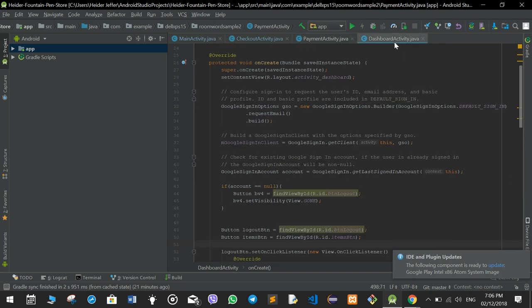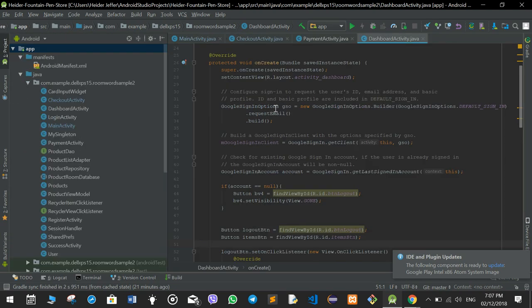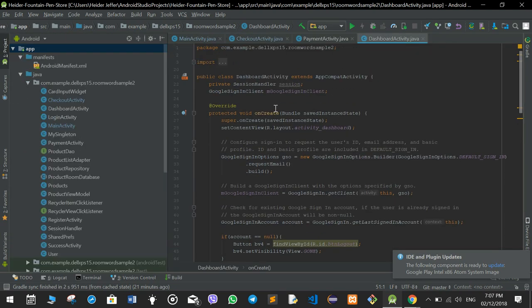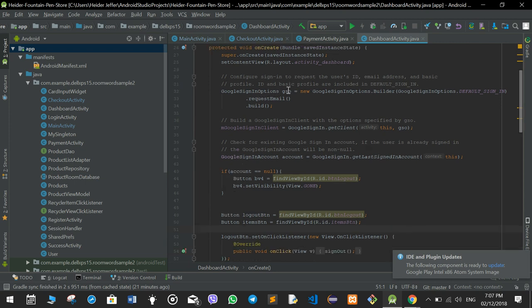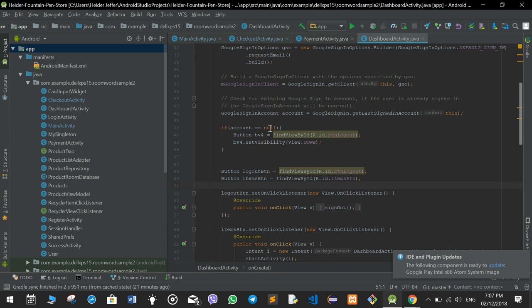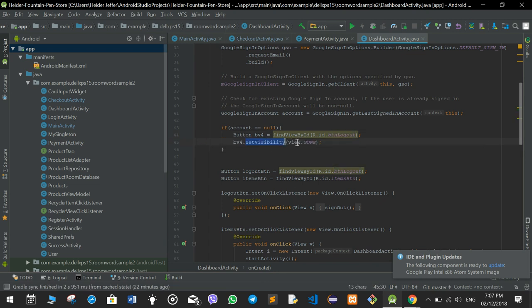In the dashboard activity, which is the profile, onCreate sets the activity dashboard XML, the Google GSO, the Google sign-in client, and then the Google sign-in account. We check if the account equals null — if it is null it means nobody is logged in, so we find the logout button and set its visibility to gone so they can't see a logout button.